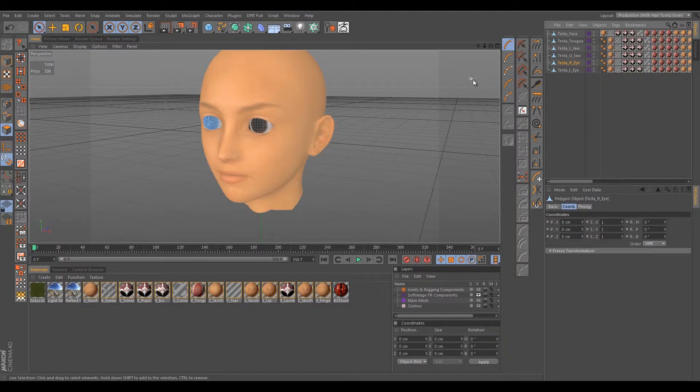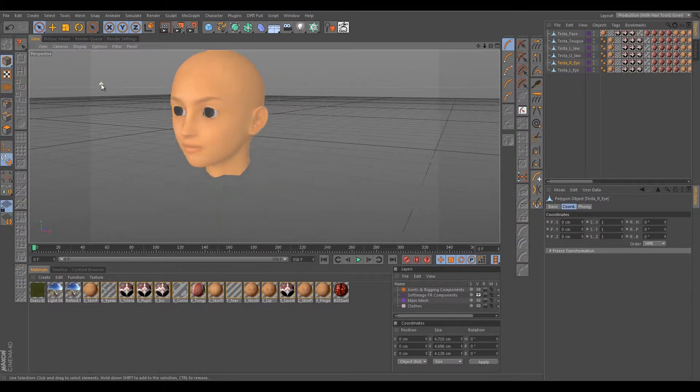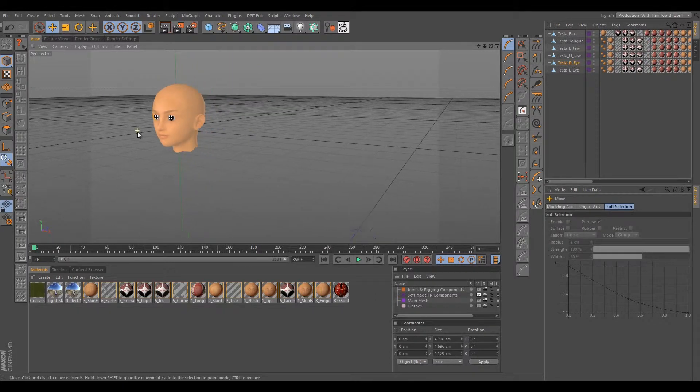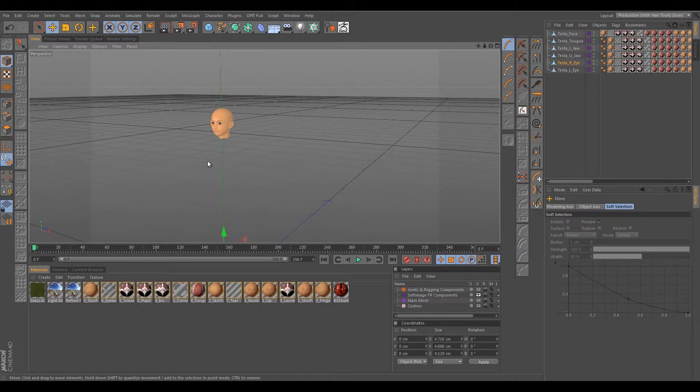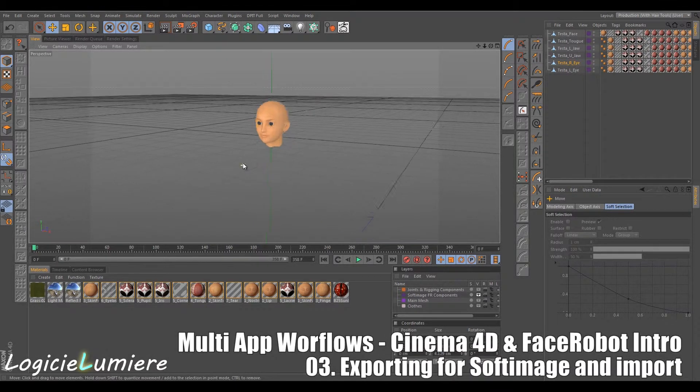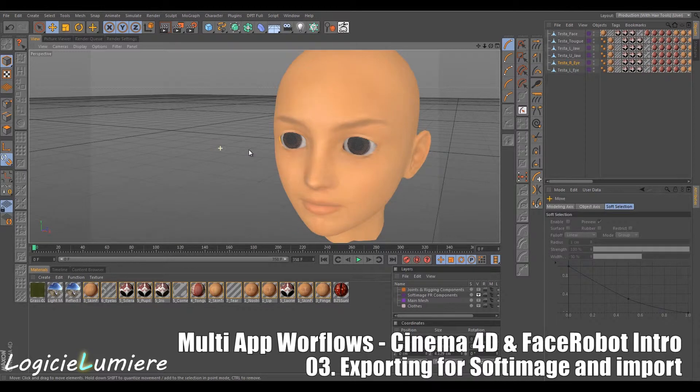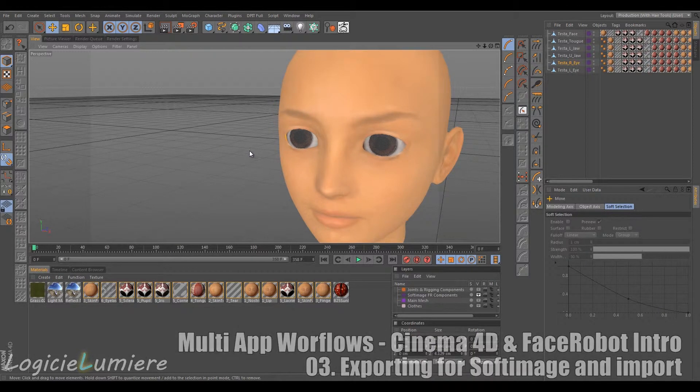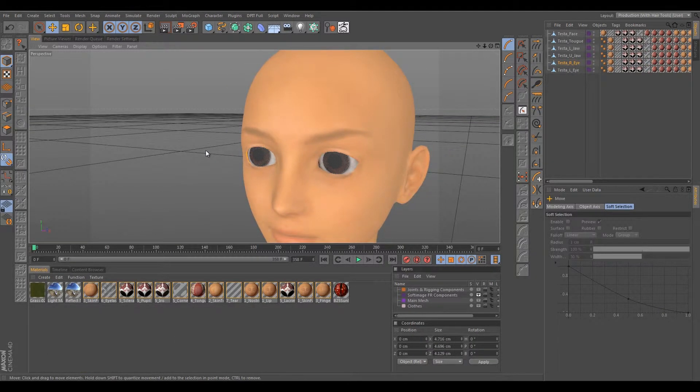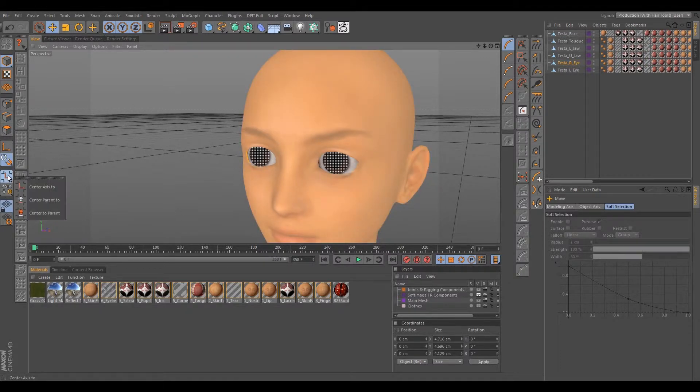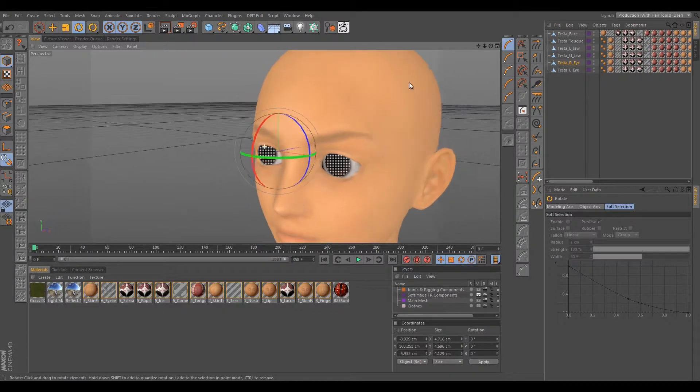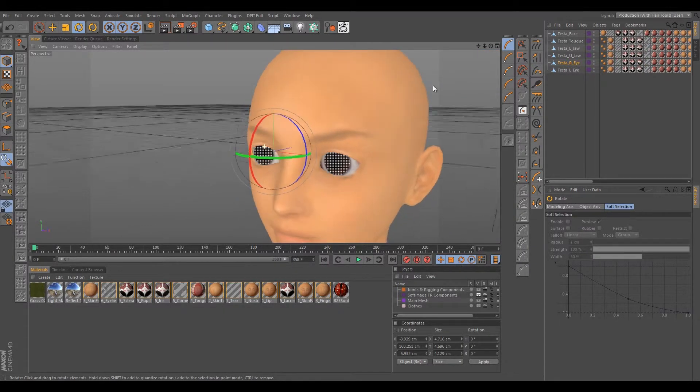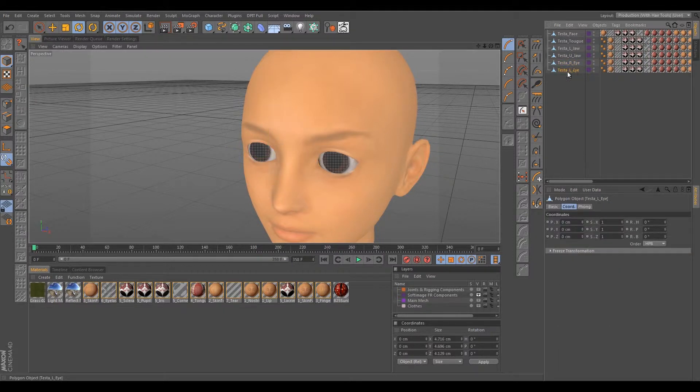There is a tool in Softimage that'll allow us to fix that, but to be on the safe side in here in Cinema and to maybe do some preventative maintenance, we can go ahead and select the right eye and select Modeling mode. If we go to our move tool we can obviously see that our axis is all the way down here, which is not good. It needs to be centered in the eye, and really it needs to be centered in the eye for the purposes of rigging in Cinema 4D anyway. So we're going to go ahead and do a Center Axis 2.